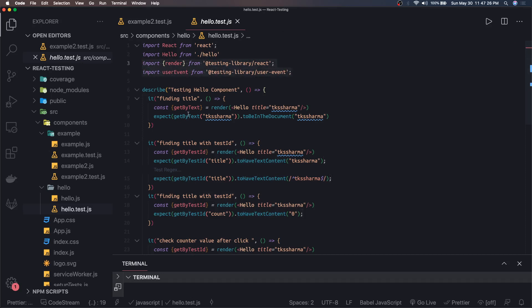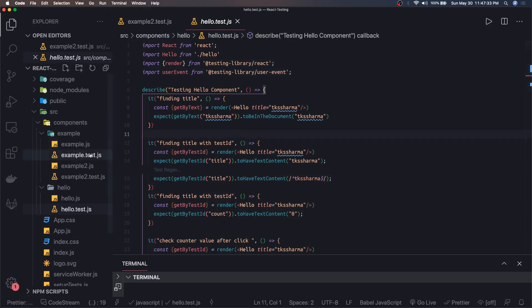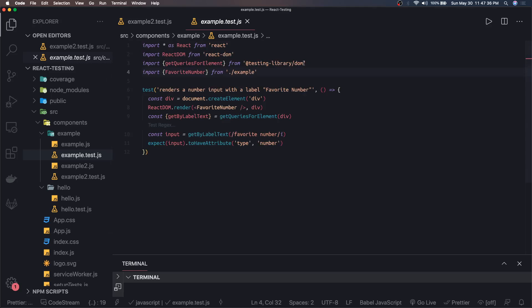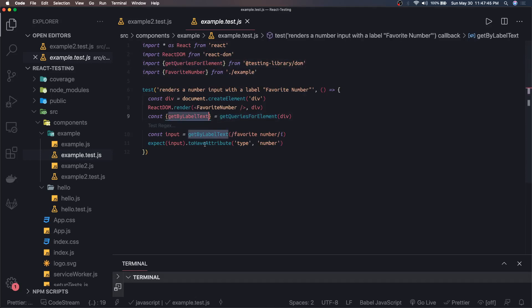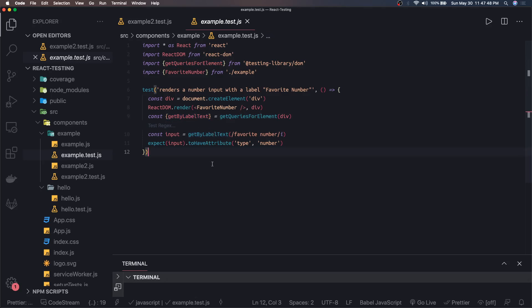Now if we look at other examples, things are going to grow. If you see this example test.js, I'm using testing-library/dom. You might ask: what is this? What is getQueriesForElement? What is getLabelByText? These are a lot of APIs provided by the testing library, so it's better we first look at the testing library documentation and then come back to write test cases.